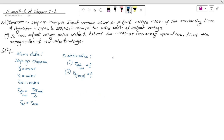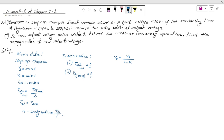Now, from the theory of the step-up chopper, the output voltage equation is: V0 = Vs divided by (1 minus alpha), where alpha is the duty cycle, also called the duty ratio. The formula for alpha is T_on divided by T.